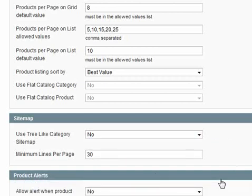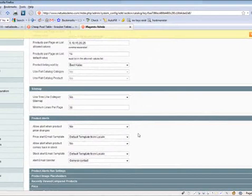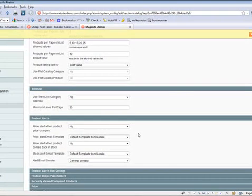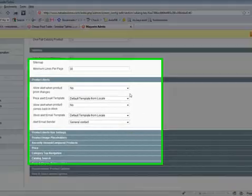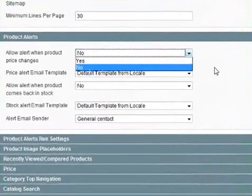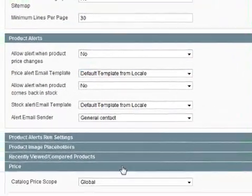The products alert section below that allows the customer to be informed when any of your prices are changed. This could be a good thing, but also if you're changing all the time, they perhaps do not want to get bombarded with emails. So we at the moment have set this to be off, so select no from the drop down box.